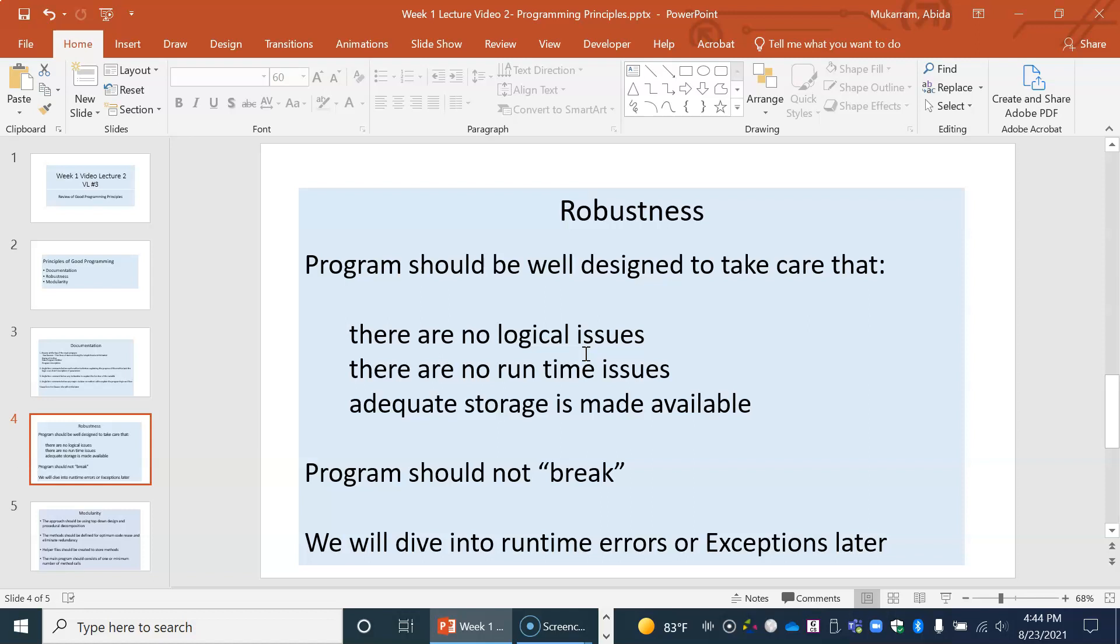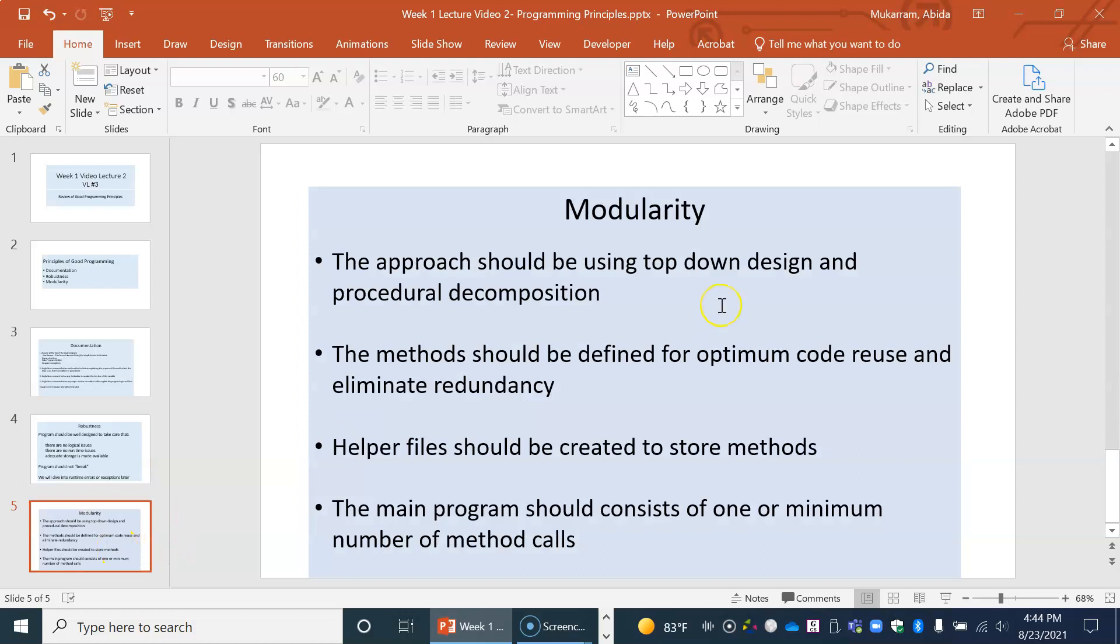So this is about robustness. And last but not the least is modularity. Going back to CSC 15, we started off with using top-down design and procedural decomposition. So our code has to be written in an optimal way without any code redundancy. Of course, if you remember, we always had two files: one was the helper file that stored the static methods, and the other was the main driver which had just perhaps maybe just one single call or a few limited number of method calls to methods that were defined inside the helper file.